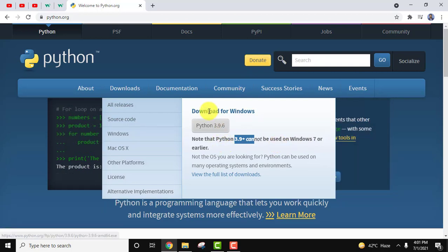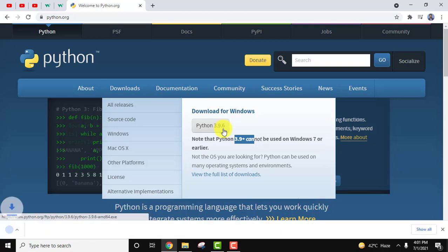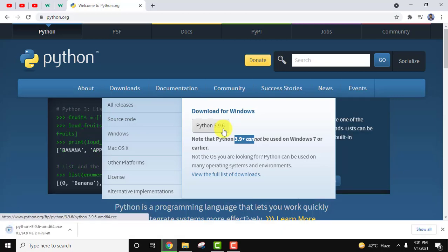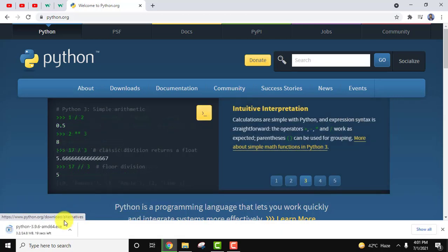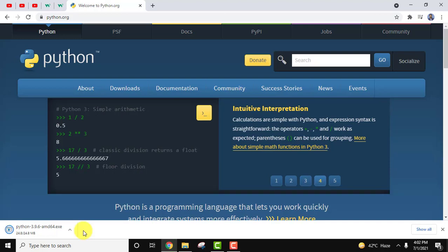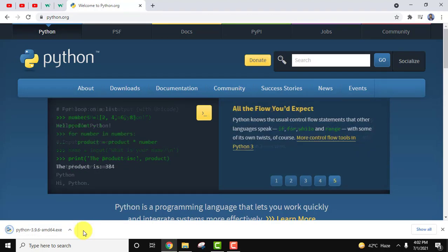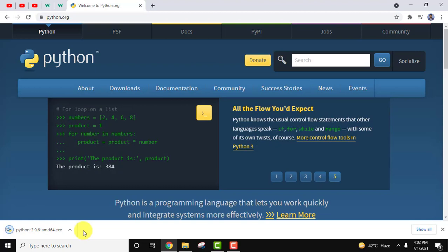You can see it is for Windows only. We are installing on Windows 10, so it's fine. Let's click on it to download. After clicking you can see it's only 24 MB. It will take some seconds to download. So we downloaded it.